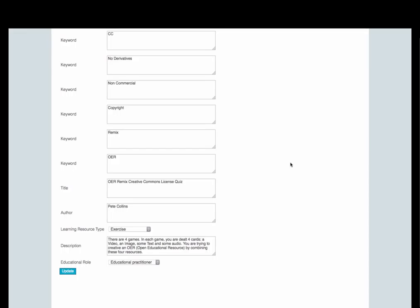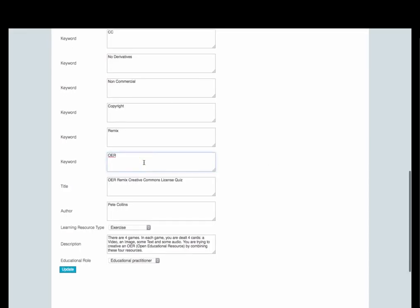To make changes to any of the free text metadata, click in the text box and make the changes that you need. Make sure you click on update once you're finished.